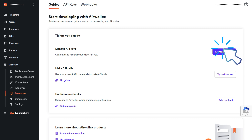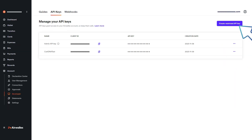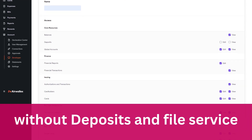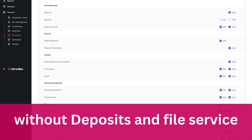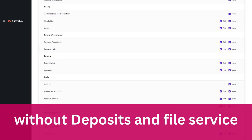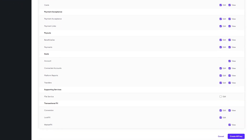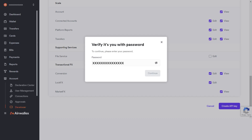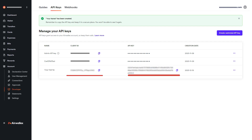Click on the Manage API Keys button, then click on the Create Restricted API Key button. Enter the name and check all the boxes without Deposits and File Service. Then click on the Create API Key button, enter the password, and click on the Continue button. You can now find the client ID and API key.